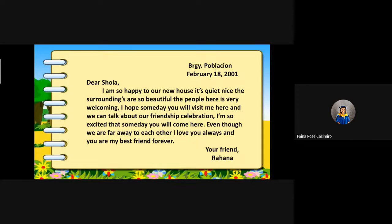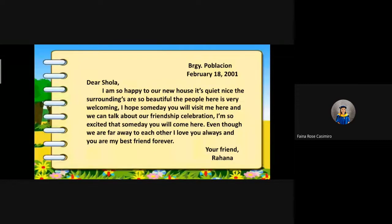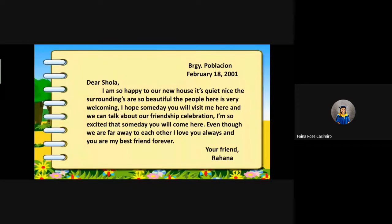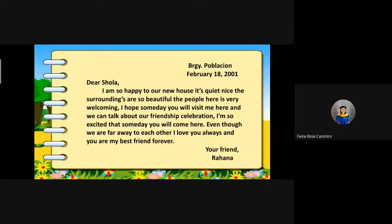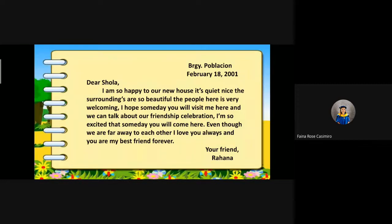Class, did you listen carefully? Very good. So, you are ready for the questions. Who wrote the letter? Very good. Rahana is the person who wrote the letter. Why did she write the letter? She wanted to tell how happy she is in their new house, and Rahana invited Shola to visit her.